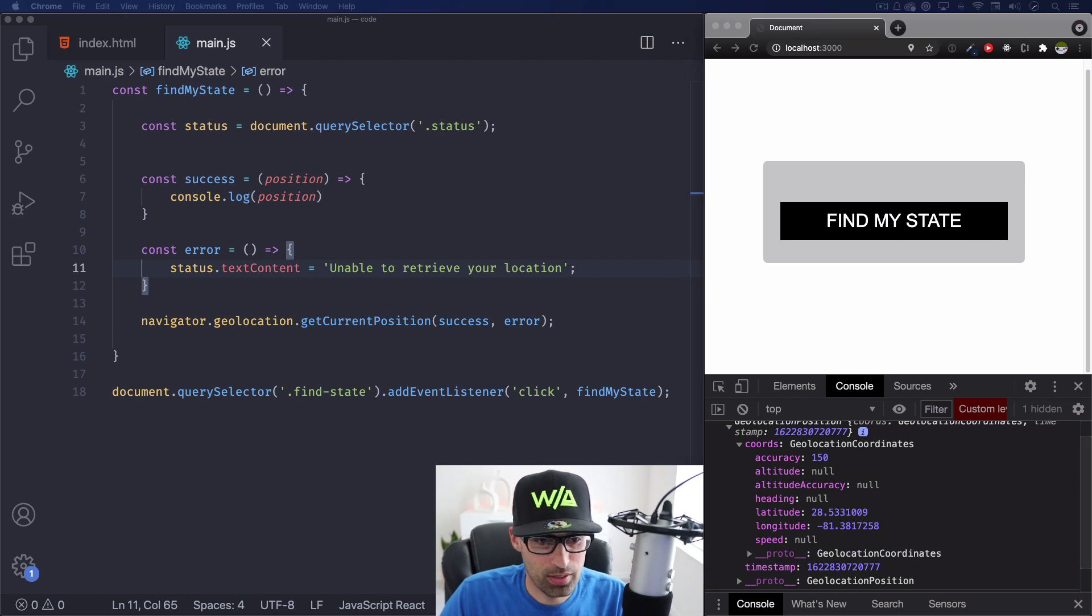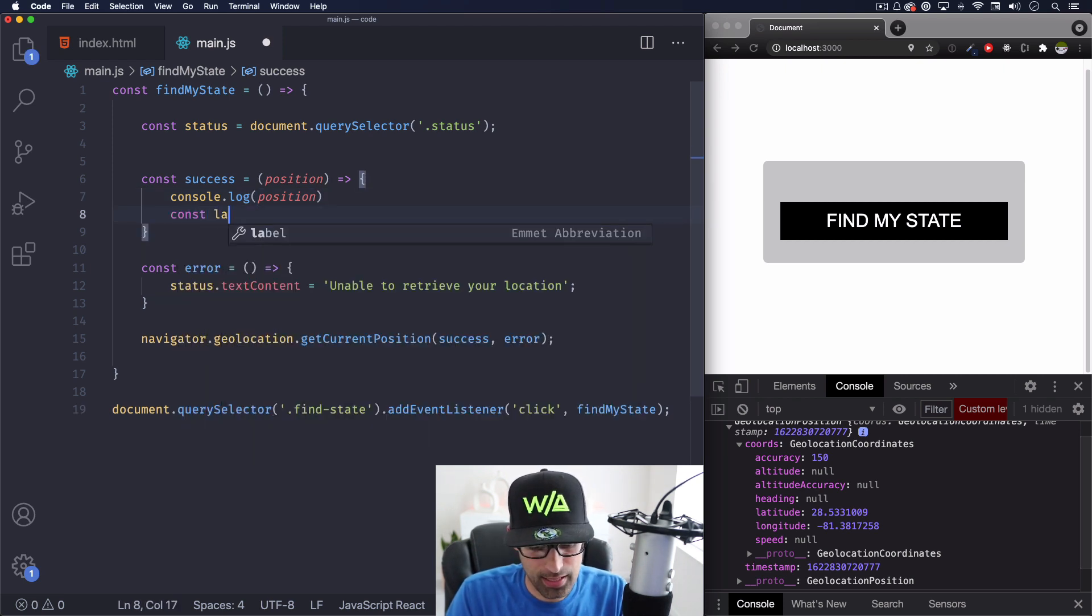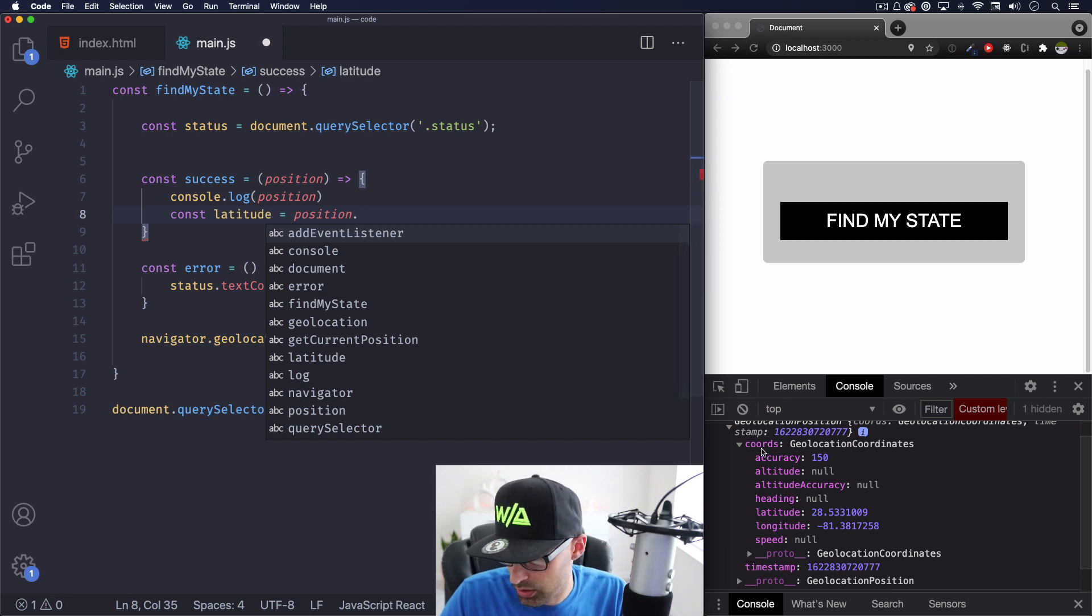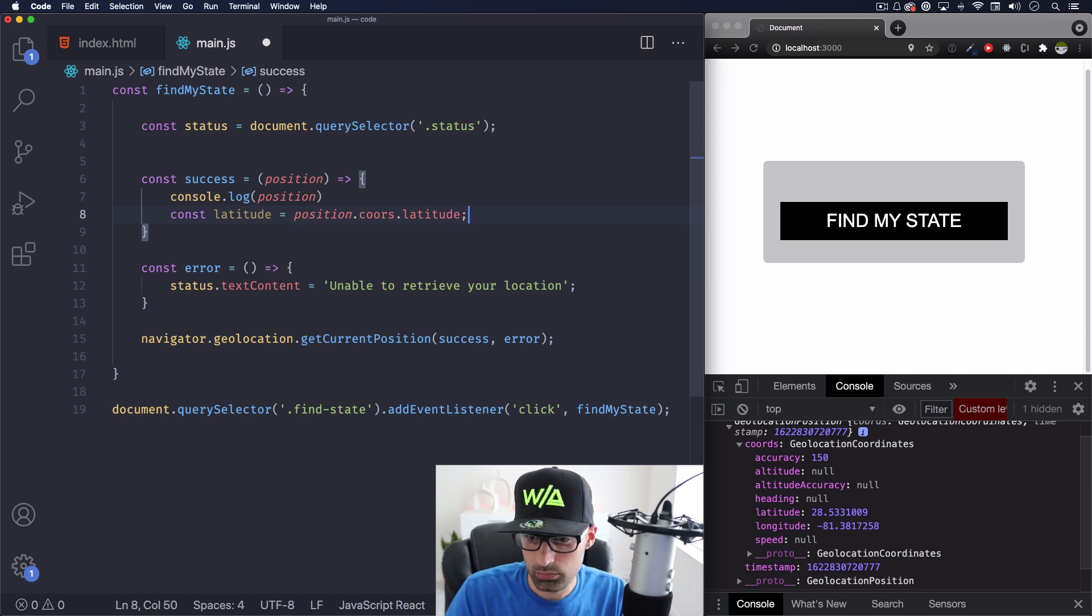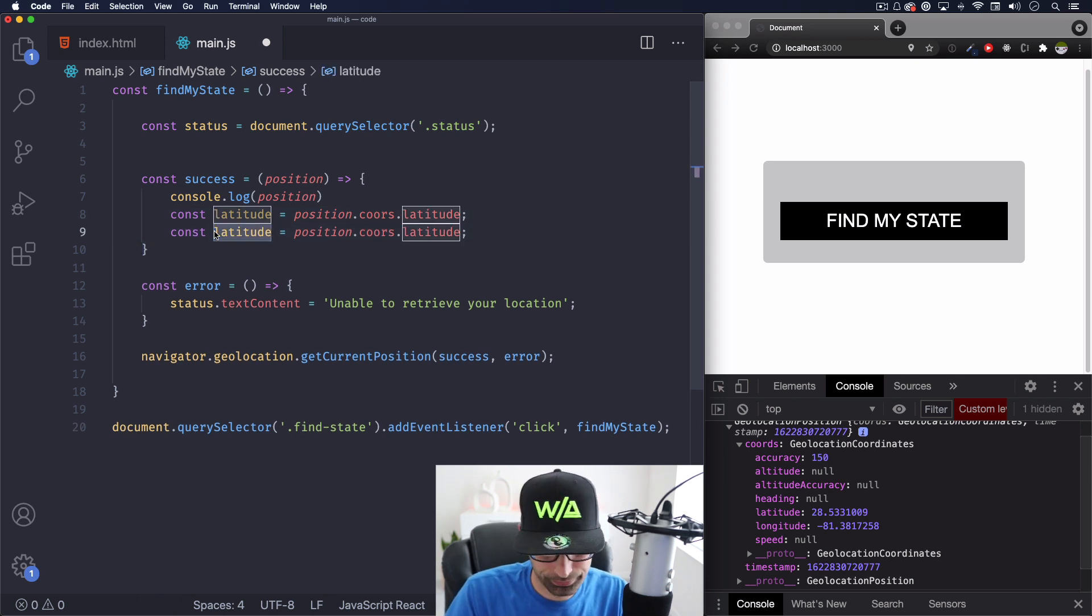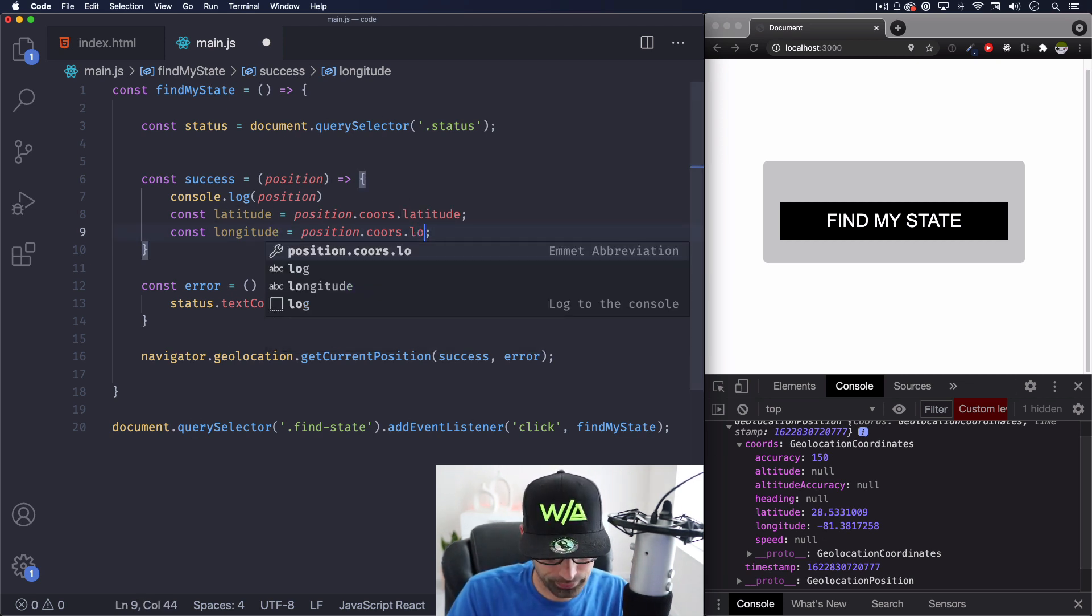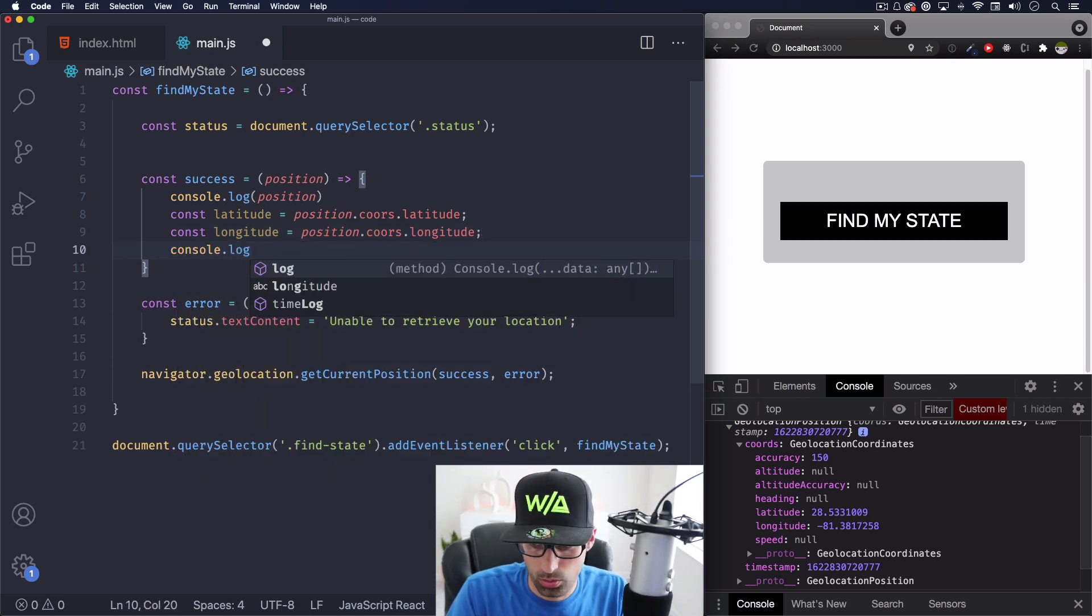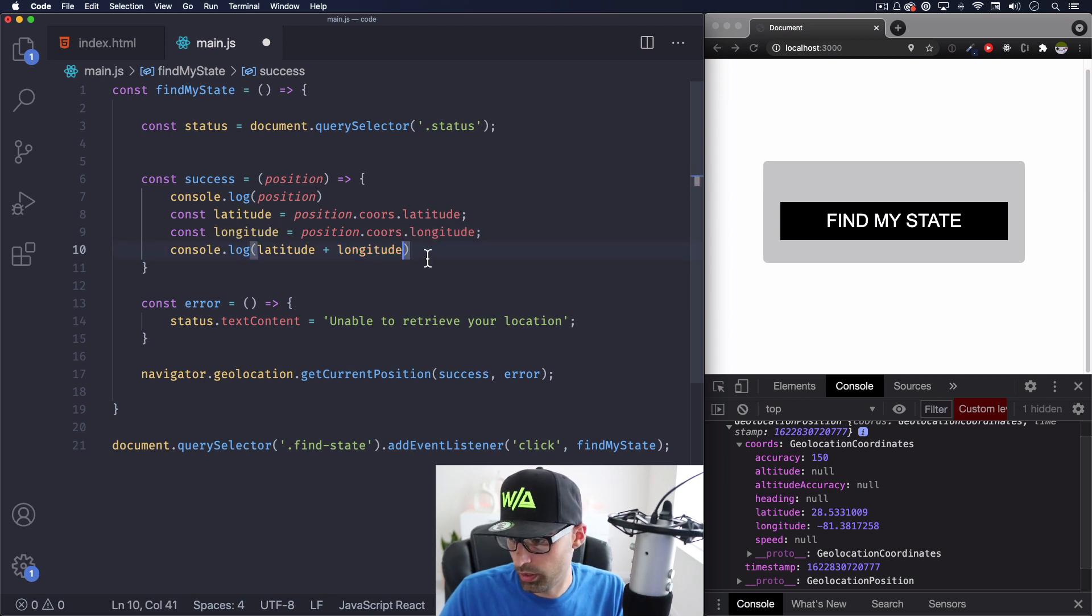So let's go ahead and use that now with a free API that will give me the state of that person in the United States. So right now we have this position, right? So I'm going to create one variable for the latitude like this, and I'm going to do position. And as you can see here, it says coords and then latitude. So coords dot latitude. And I'm just going to copy and paste this because I'm going to do same thing with the longitude like that, right?